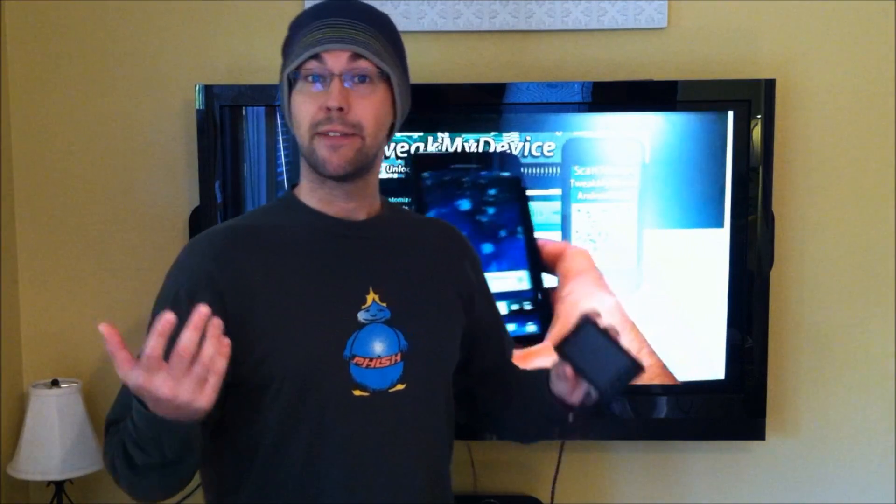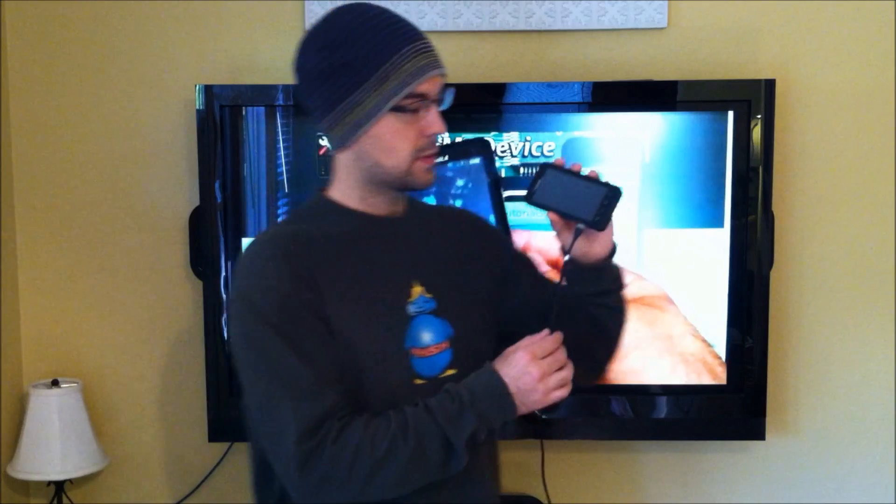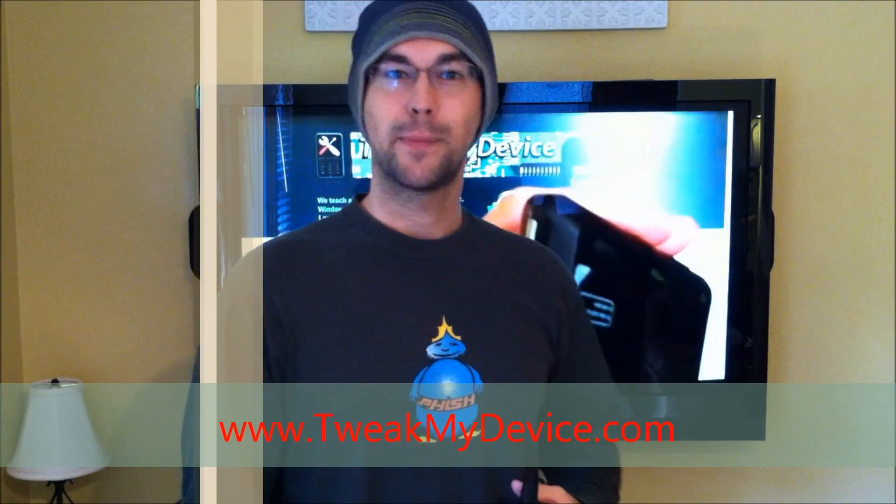There you have it, guys. Webtop hack using just your HDMI cable. No more $100 dock. Enjoy the hack and subscribe to Tweak My Device on YouTube.